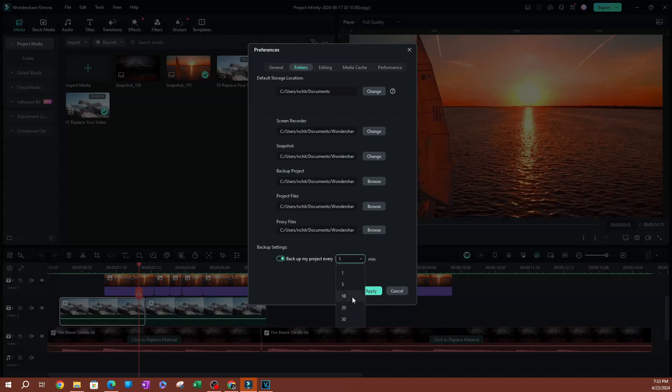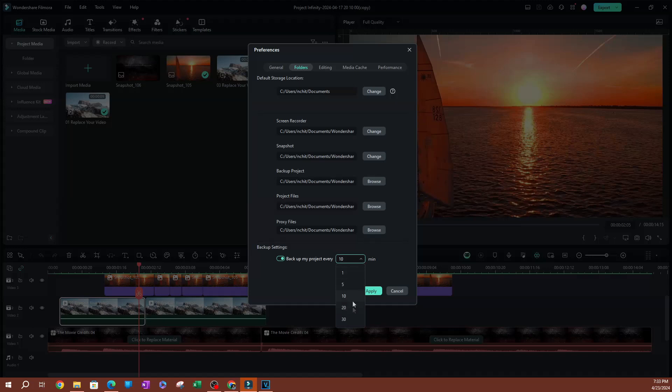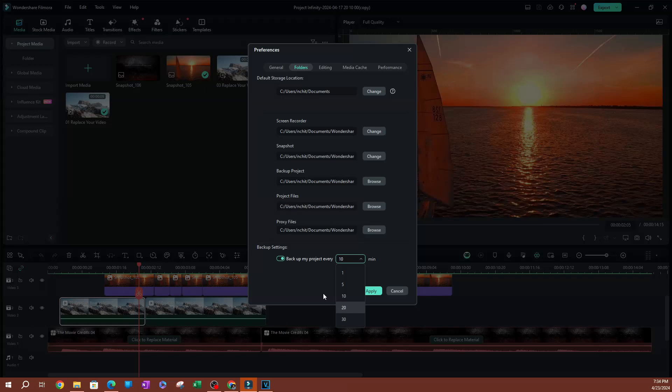I like to do 10 minutes, but if you have a really, really slow computer, I might do maybe 20 minutes or every 30 minutes so that your computer isn't constantly trying to backup these files as well as use resources that might take away from your editing process or how fast your computer is working when you're editing your videos.